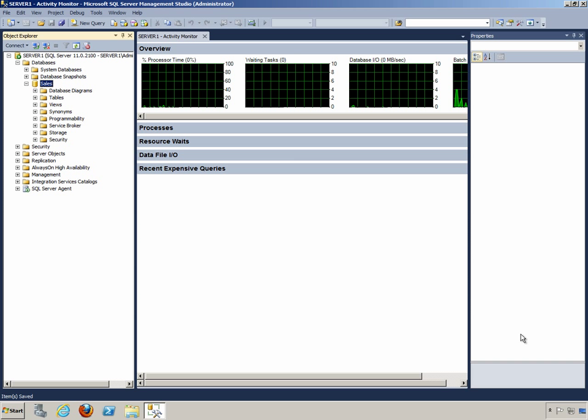We're going to use a very basic database called Sales that currently has no tables in it, and we're going to use this to go through the process of creating multiple file groups, placing files in file groups, and then placing objects in those files in the file groups.